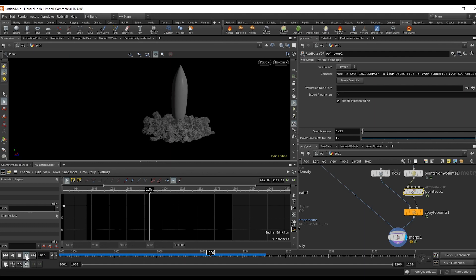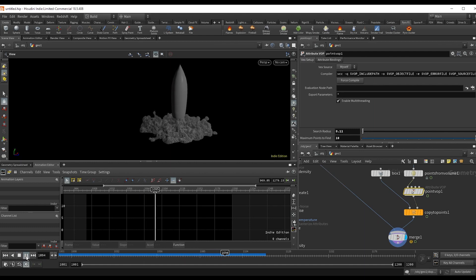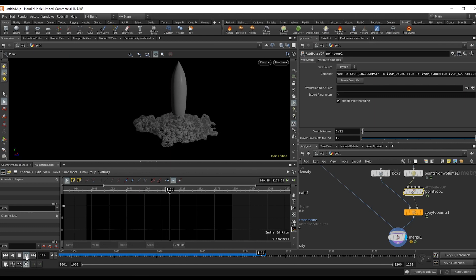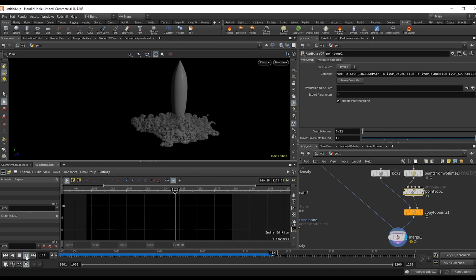And there you have it — our rocket smoke setup. As always, we'd love to hear from you if there are any effects you'd like to see tutorials for in the future, down in the comments. The project files for this are up on the site. Hope you enjoyed this one, and until next time.